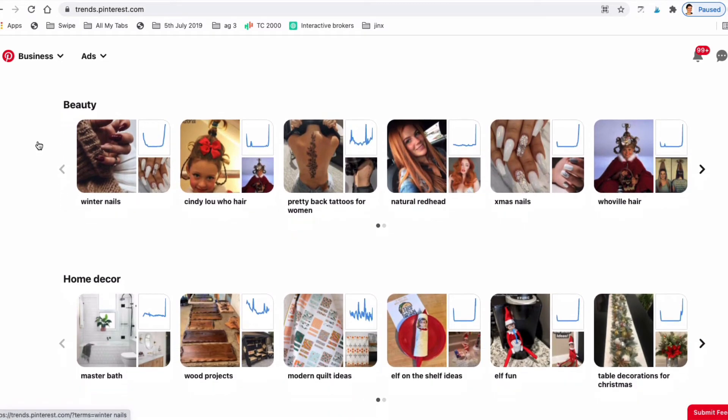If it's Christmas week, then Christmas-related topics will be trending. You'll also see the highest trending topics across these popular categories: fashion, food and drink, beauty, home and travel.